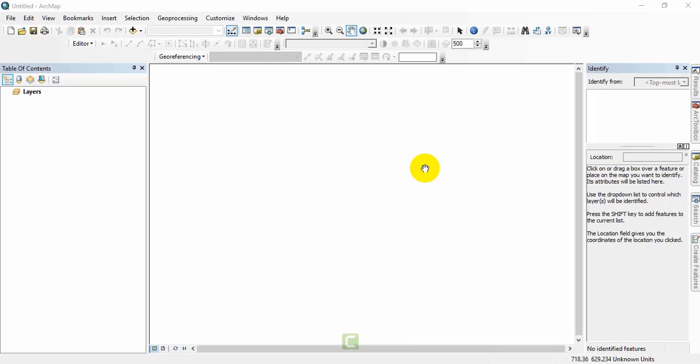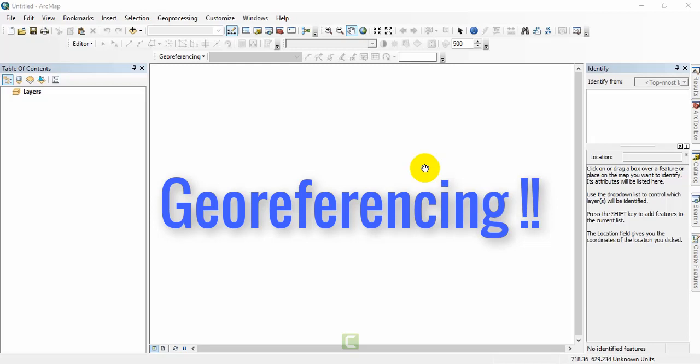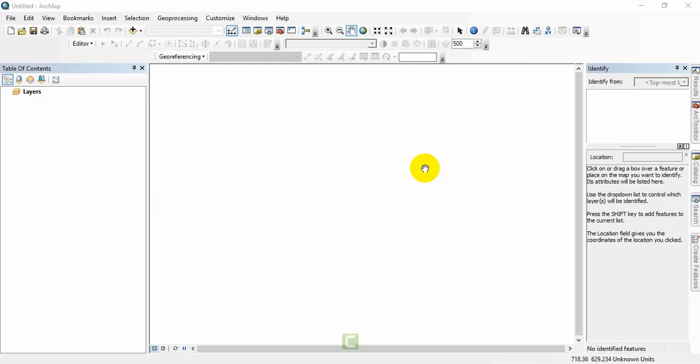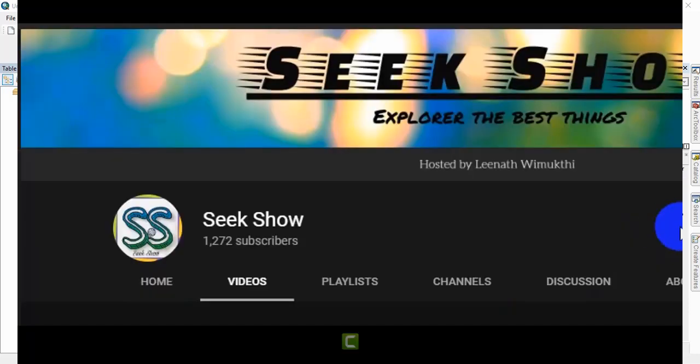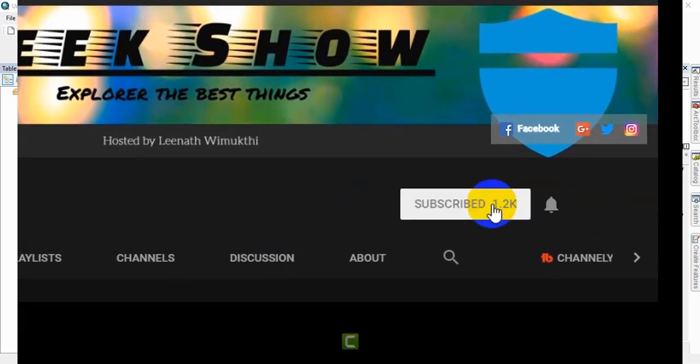Hello friends, welcome to my YouTube channel Seekshow. Today I am going to show you the correct way to georeference your raster images. I will show you different techniques to use when you are doing georeferencing. Let's go to today's lesson, but before that please remember to subscribe to my channel and ring the bell button to get the latest notifications.